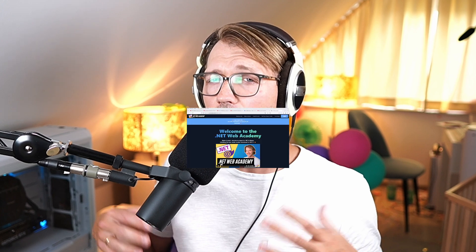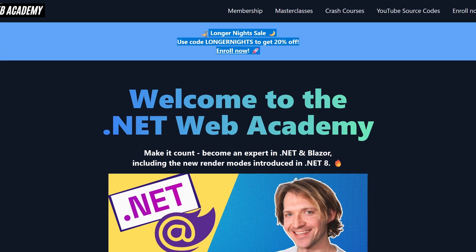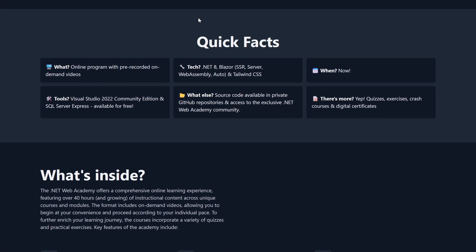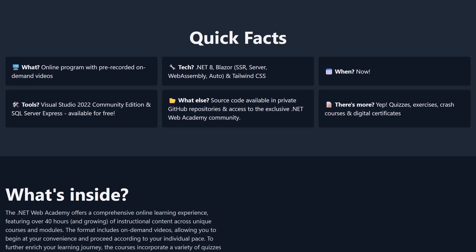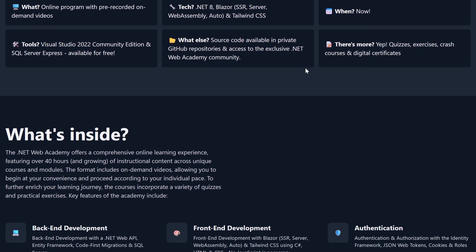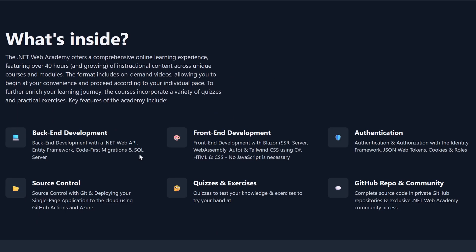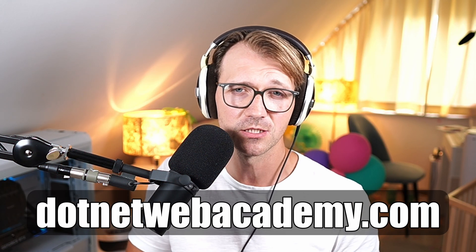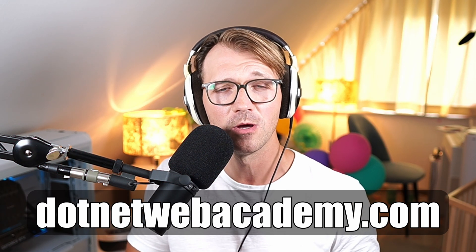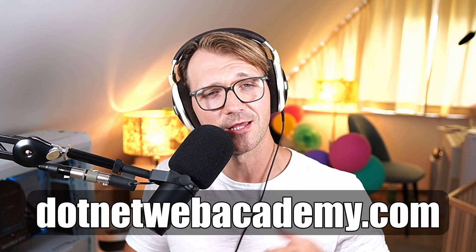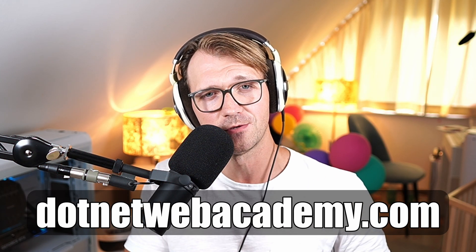But now we have to do something to be able to use the DTO. And by the way, I wanted to tell you, with the nights getting longer now and fall rolling in, I've got something special for you. I'm running a longer night sale on my .NET Web Academy, where we dive really deep into .NET Web Development and Blazor. So if you want, check it out at .NETWebAcademy.com or check out the link in the video description.